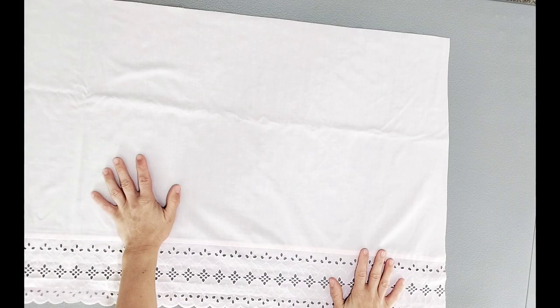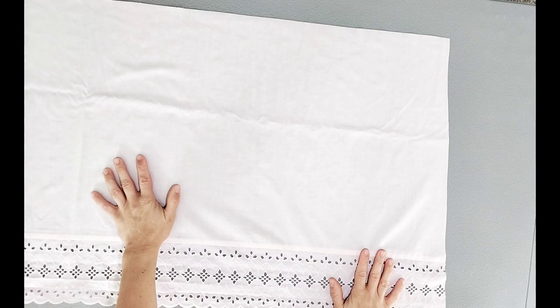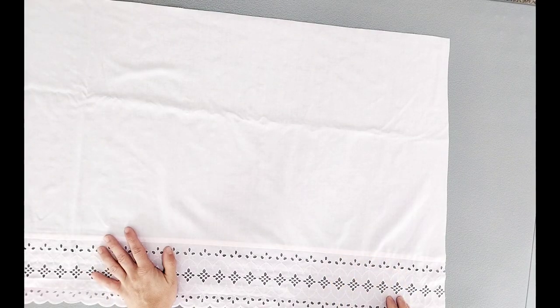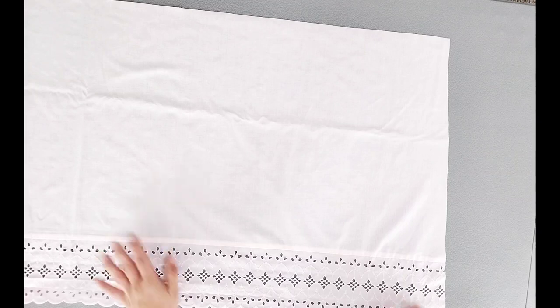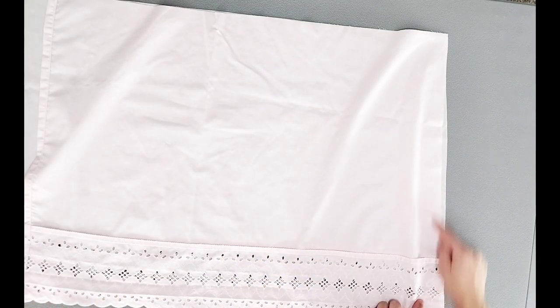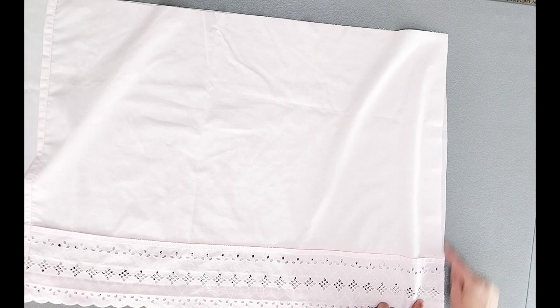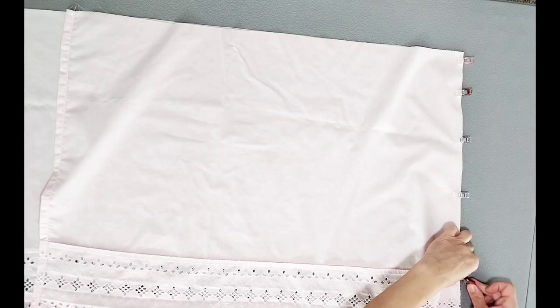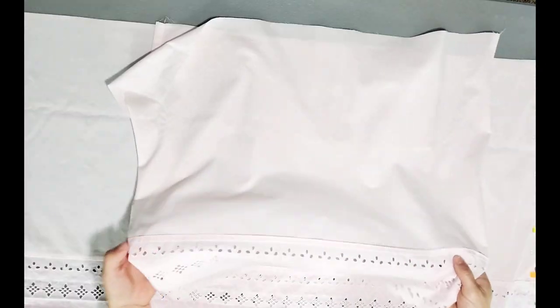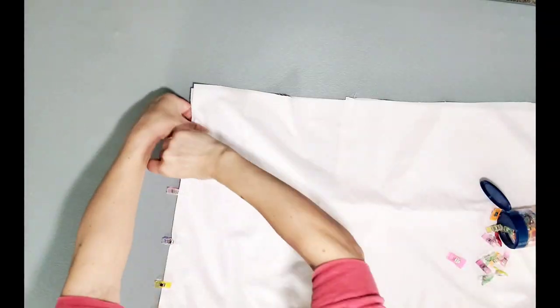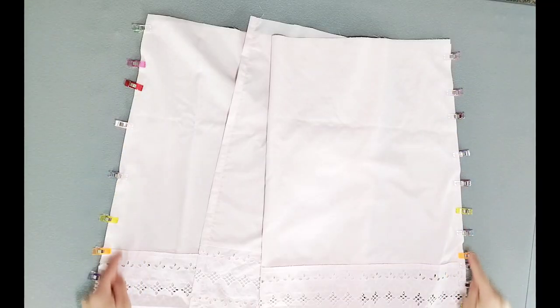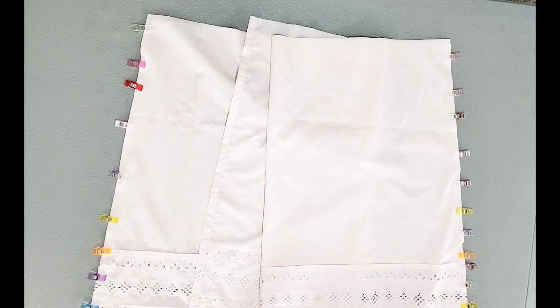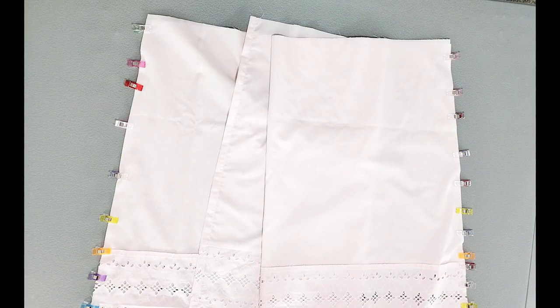Now with your back piece right side up, let's attach our front pieces. Lay your front piece on your back piece right sides together and pin or clip the side seams. Do this for both front panels. Sew both side seams with a 3/8 inch seam allowance and serge.